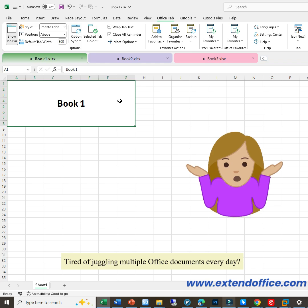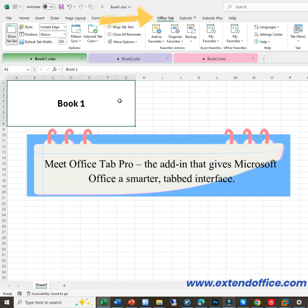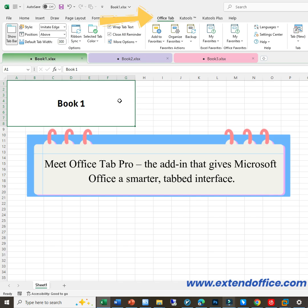Tired of juggling multiple Office documents every day? Meet Office Tab Pro, the add-in that gives Microsoft Office a smarter, tabbed interface.